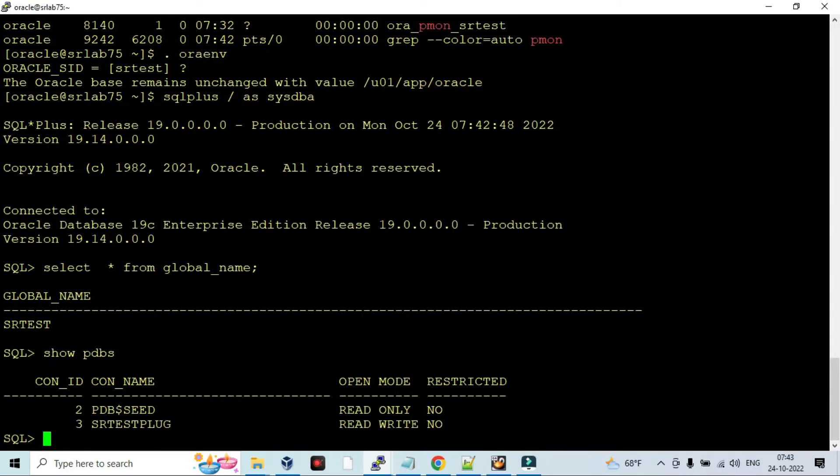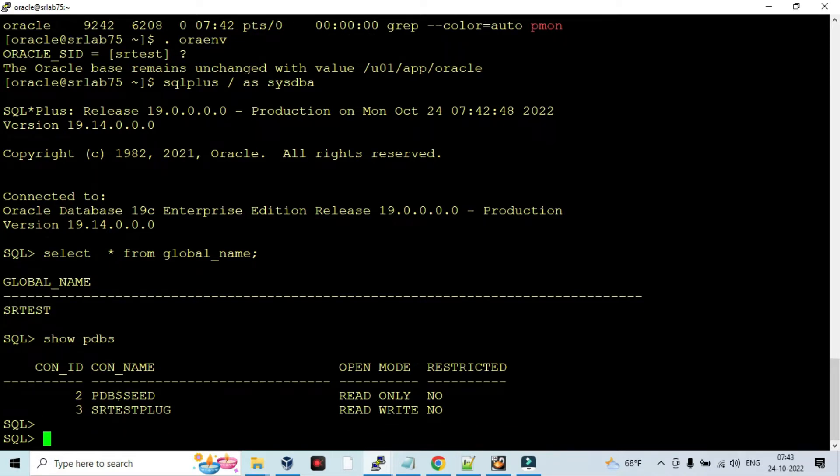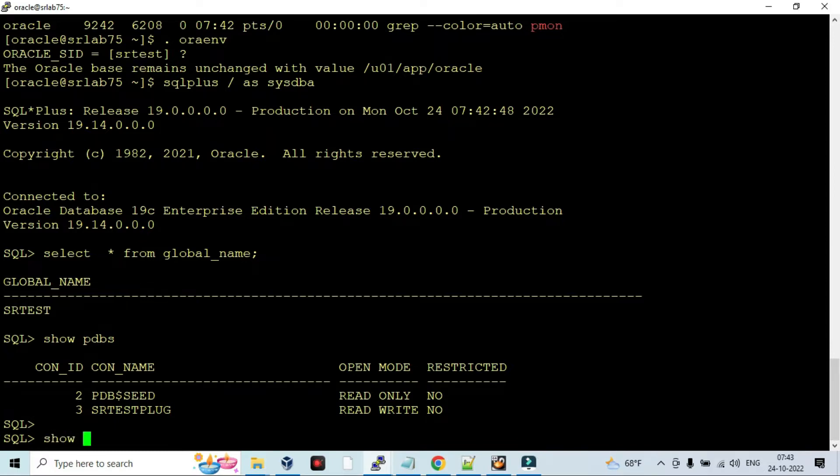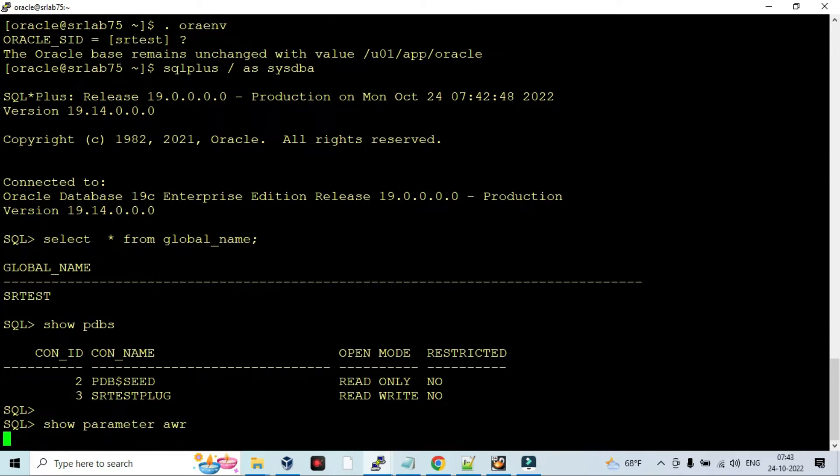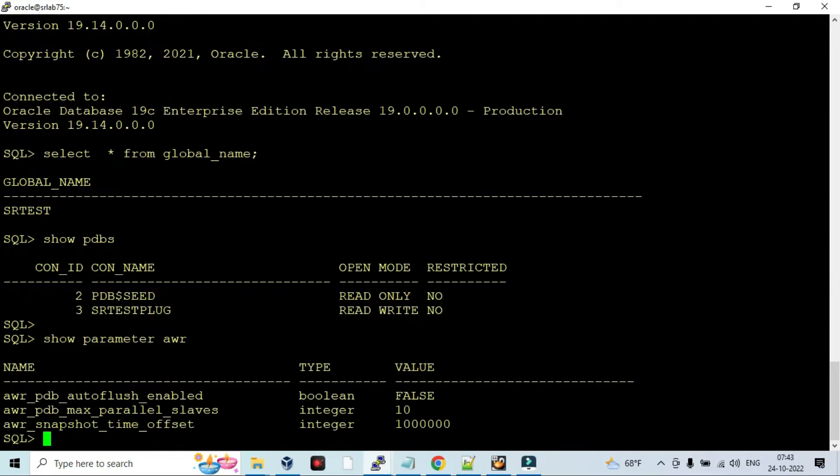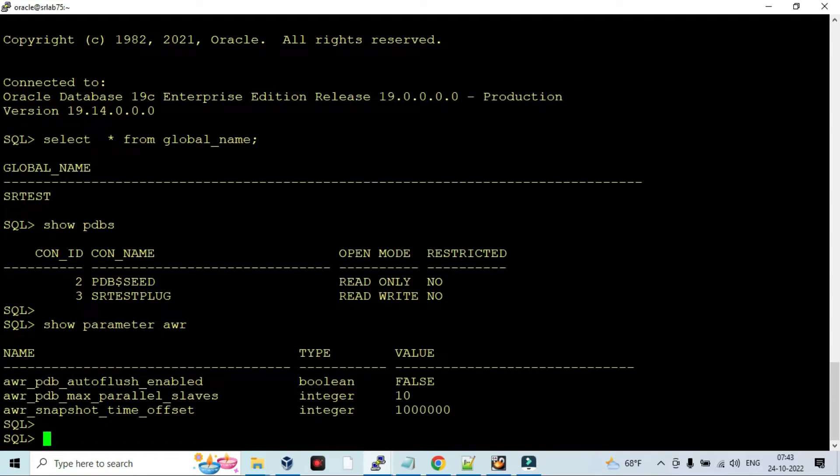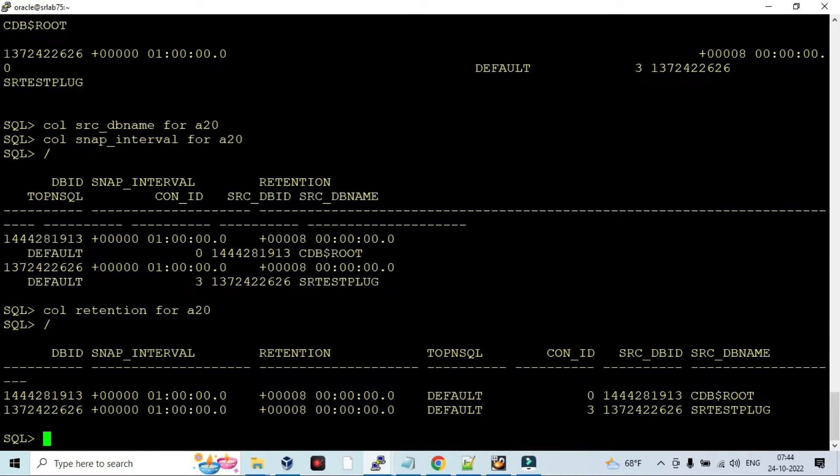It is running in CDB plus PDB database. First we need to check that AWR report generation - how frequently the report gets generated and AWR control parameter settings. This is running every one hour frequency. The database is running on CDB as well as pluggable database. It is configured every one hour that AWR report gets generated.